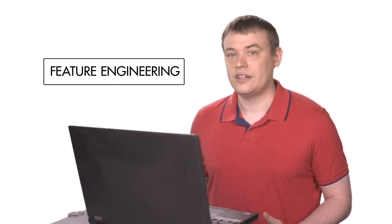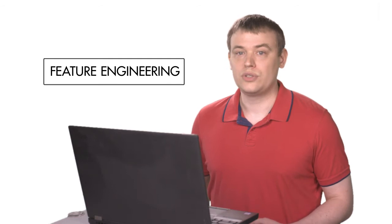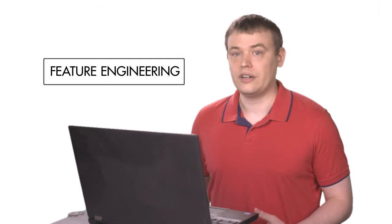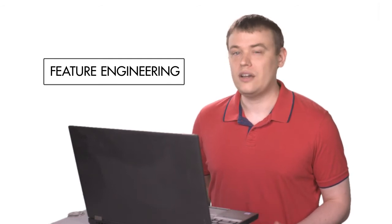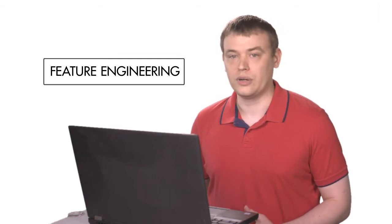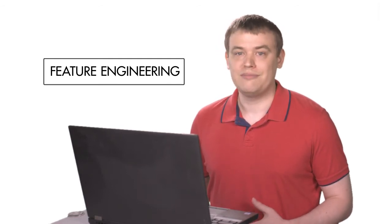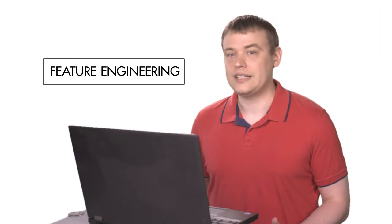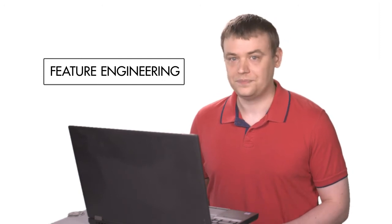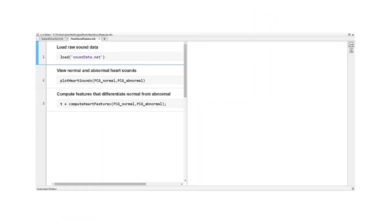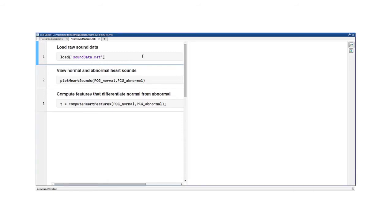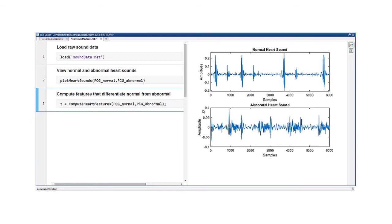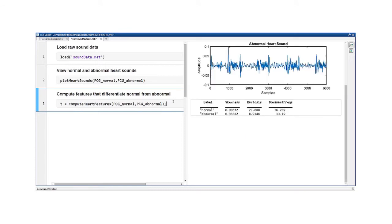As you'll see later, techniques used for feature engineering are things you may already be familiar with, but you might not have thought about them in this context before. Let's see another example that's a bit more interesting. Here, we're trying to predict whether a heart is behaving normally or abnormally by classifying the sounds it makes. The sounds come in the form of audio signals. Rather than training on the raw signals, we can engineer features and then use those values to train a model.